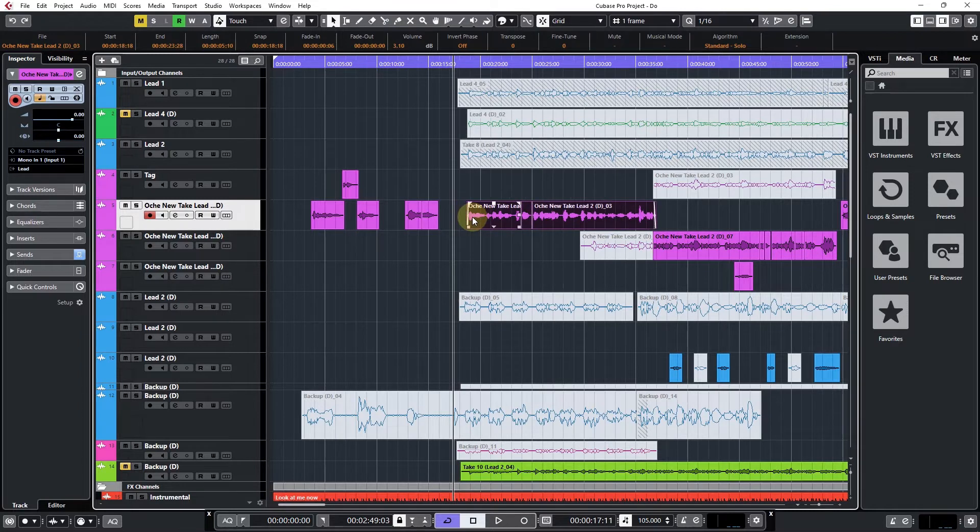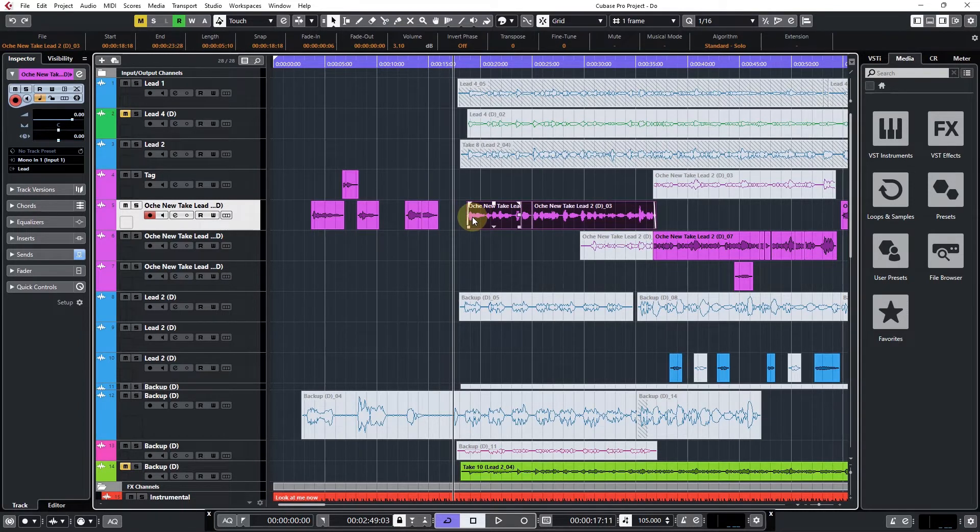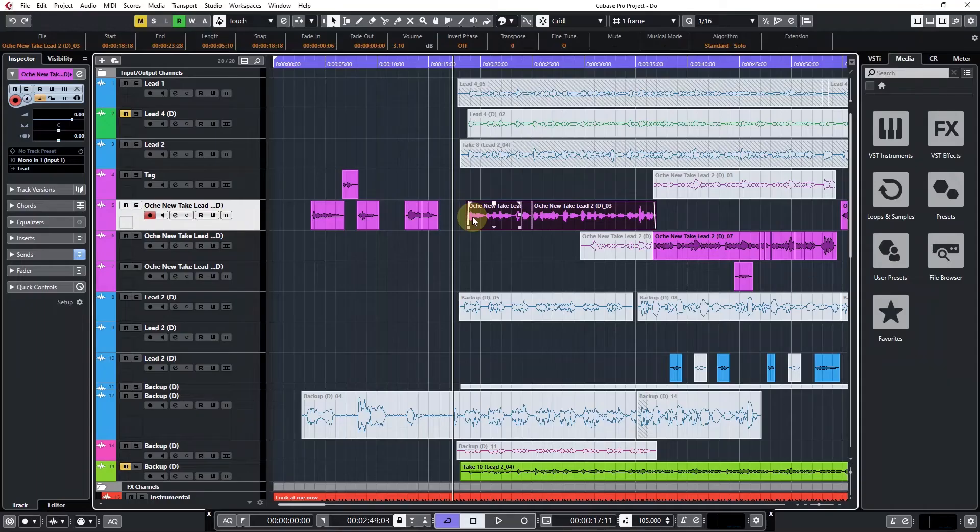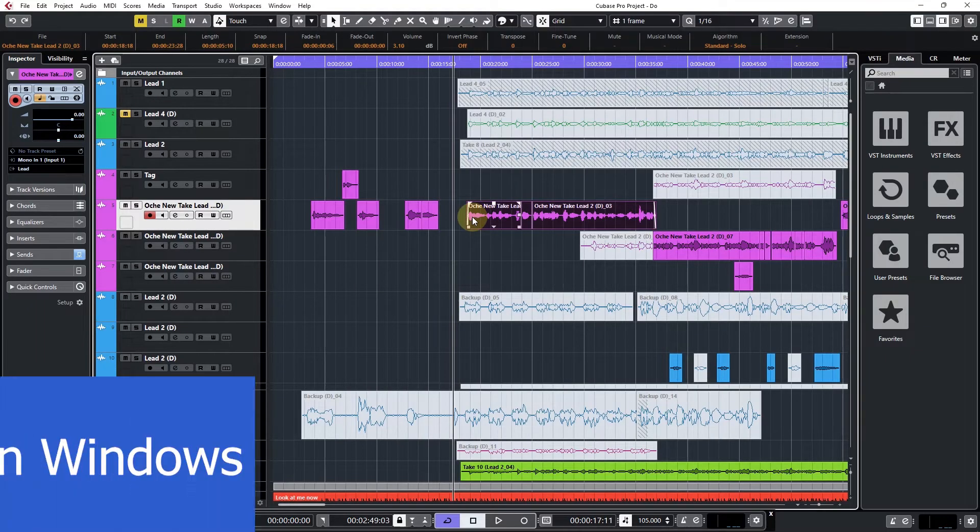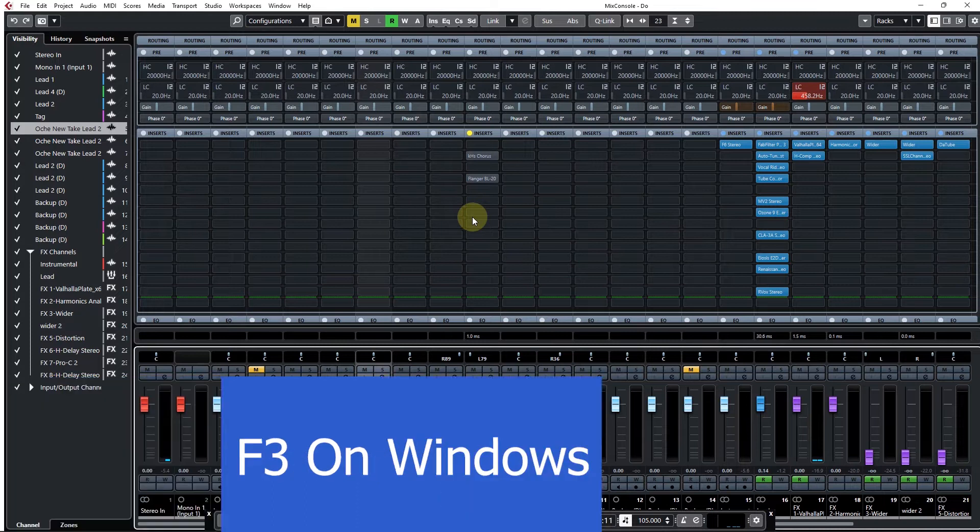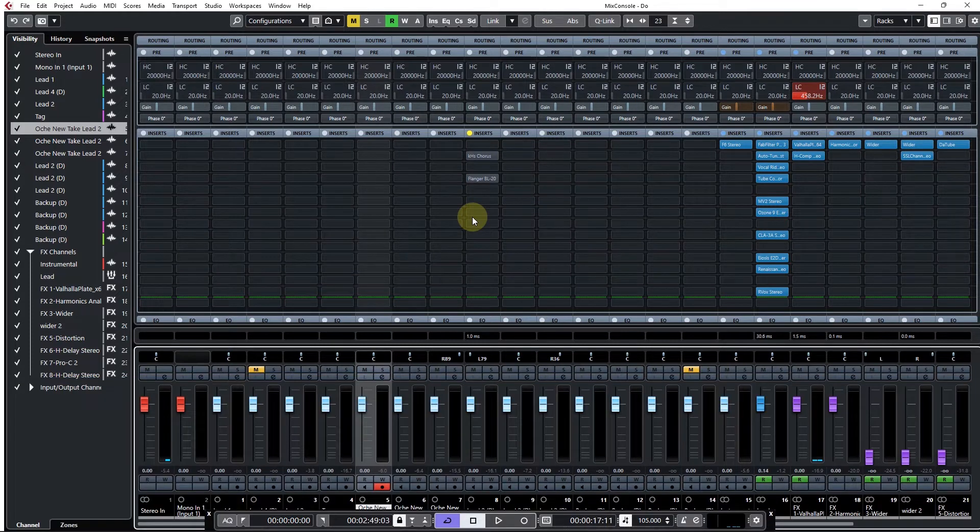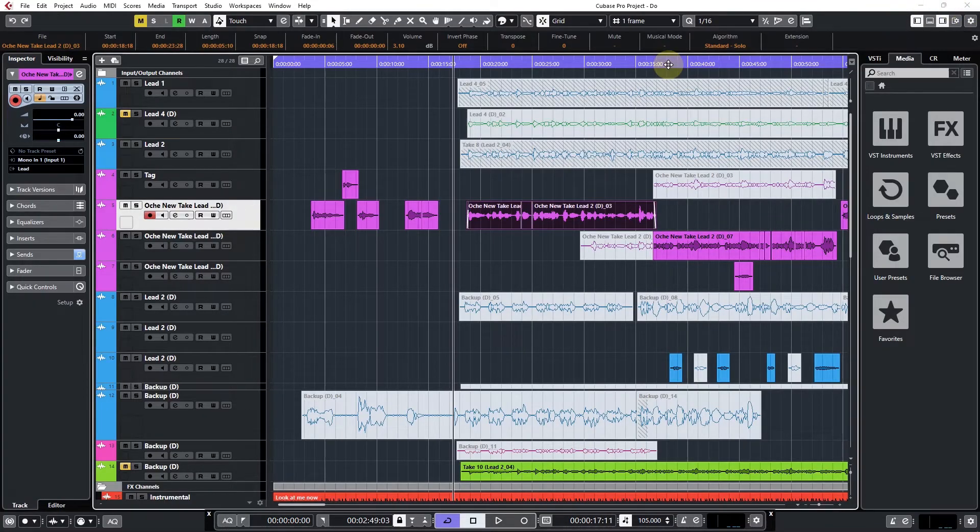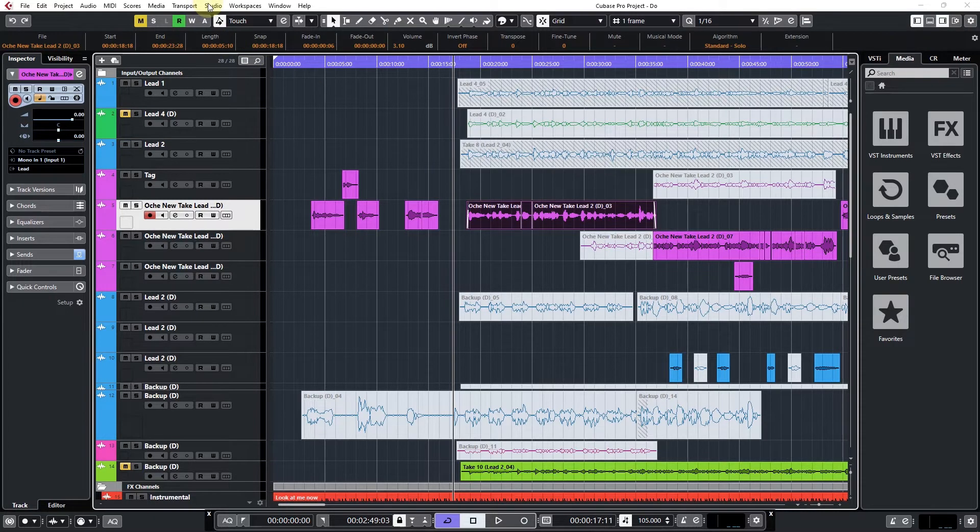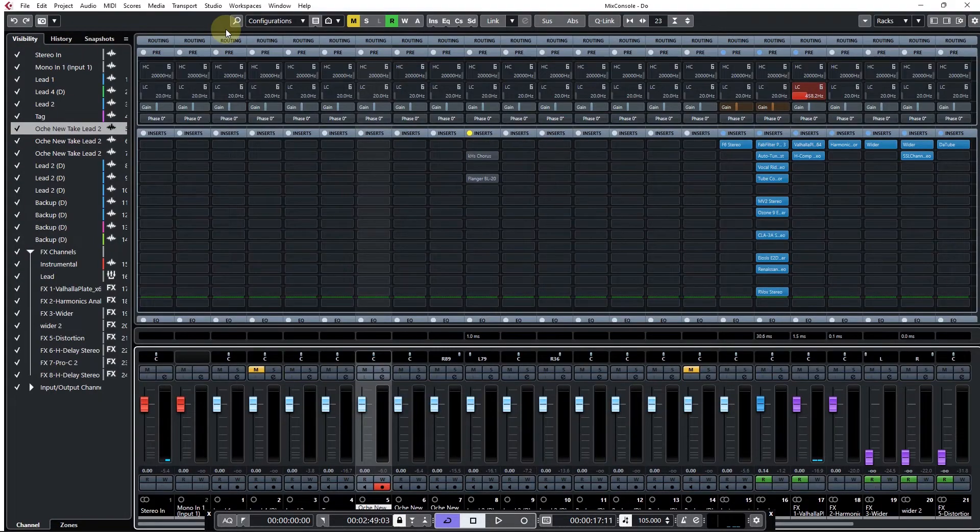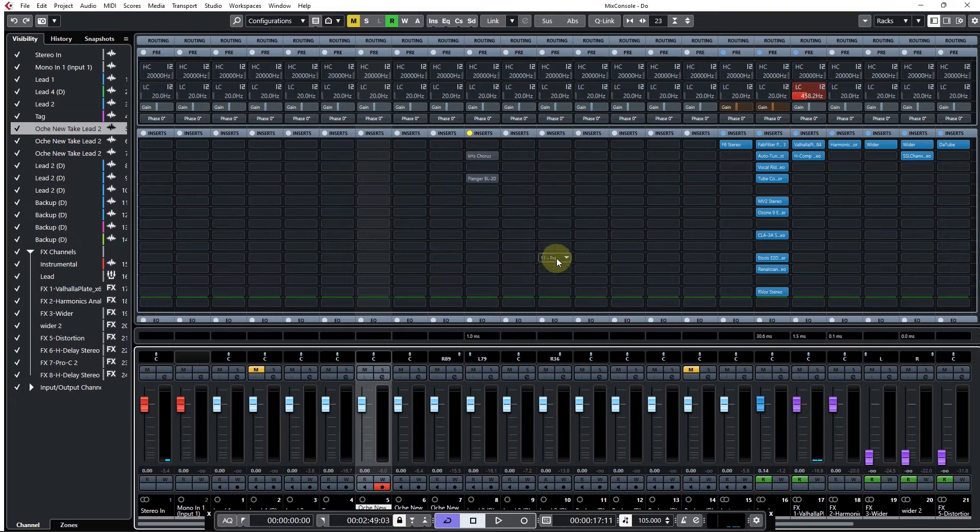I'm going to show you the best way to go about this. If you're using Windows, you can hit F3 to bring up the mix console. If you're using Mac, I don't know the shortcut key, but you can come to Studio and then click on your mix console.